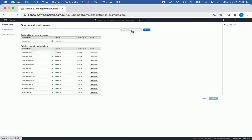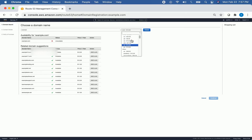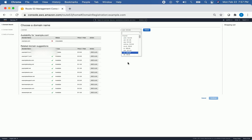Over here you can look at .com or any other extension you want on your domain. So if you wanted something other than .com, that might be available if .com isn't.